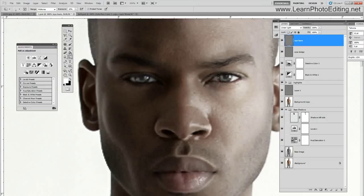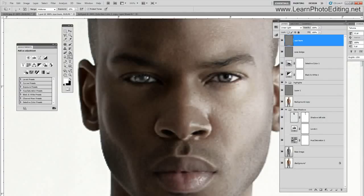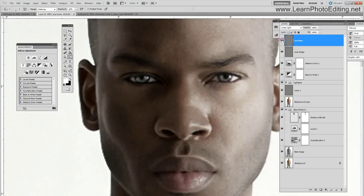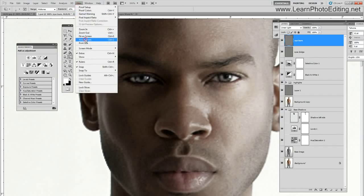I'm going to trace also around the iris, I'm going to do the pupil, trace around on this line, and do the same thing over here. Let's do the pupil here and I'm going to do this line here. So that's for the eyes.